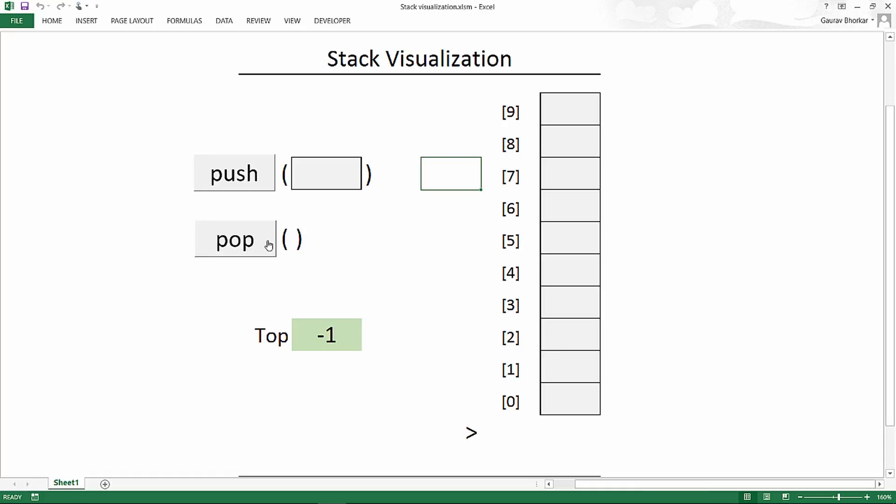Now, if I try to pop an element, it cannot pop it because there's no element to pop. So it will show me that there is a stack underflow.